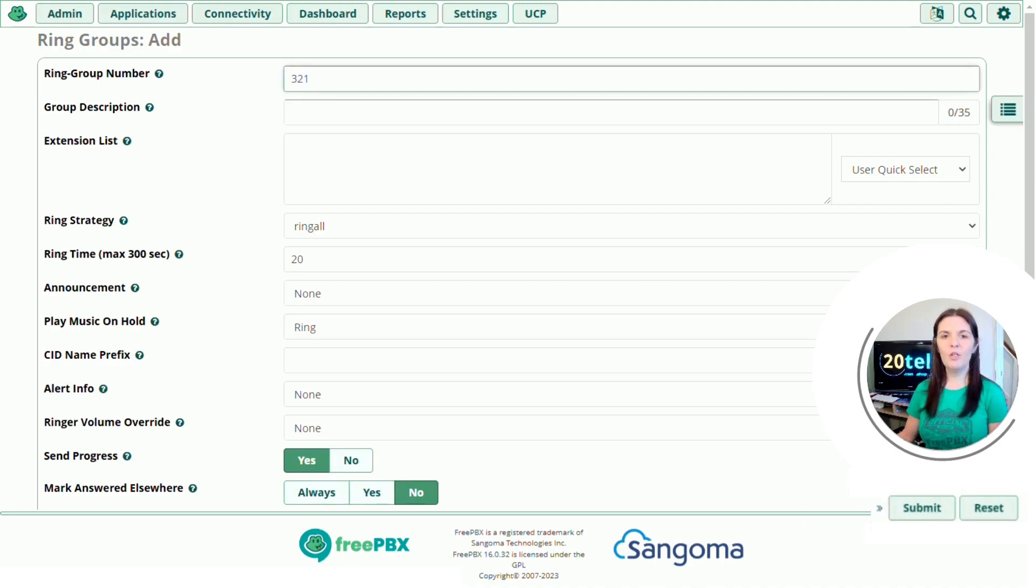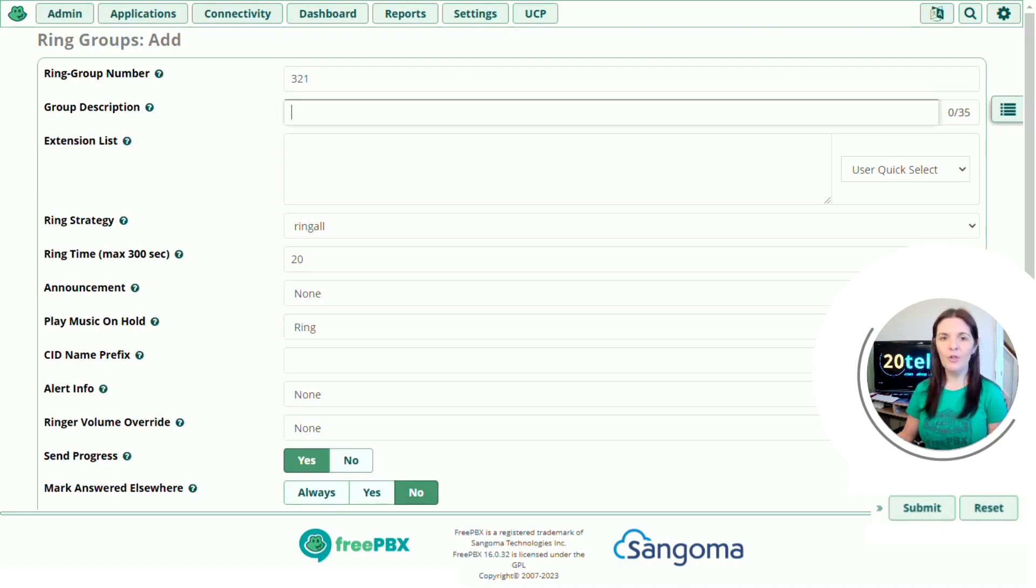Group description, so a brief description of your ring group. It might be in working hours, out of hours, mobile group. I'm going to use test.